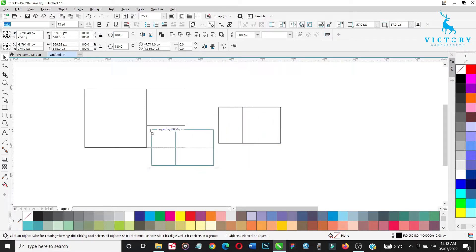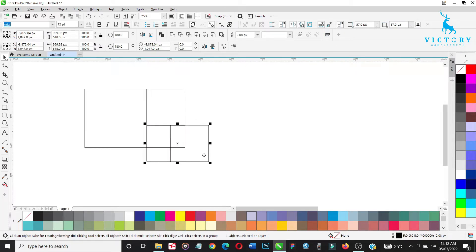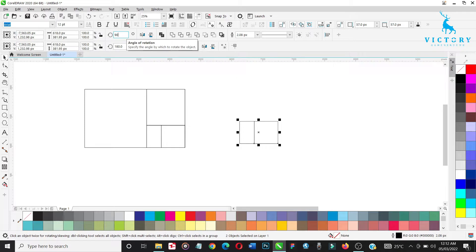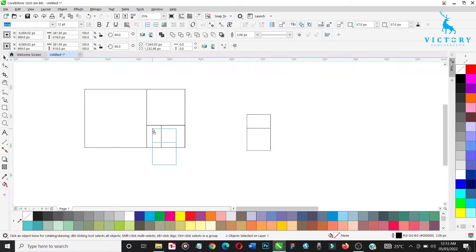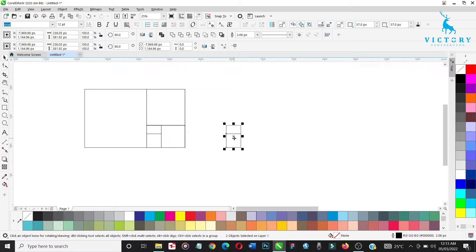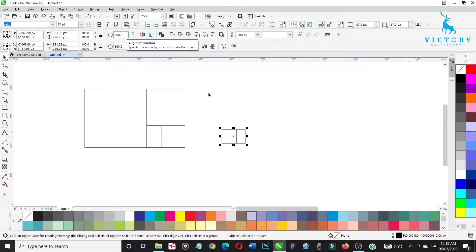Bring it down, place it in here, make sure it's perfectly aligned, then reduce this. Duplicate again and rotate it this time by 90 degrees. Bring it in here — perfect. Then reduce this perfectly, then duplicate again and rotate by 360 degrees. Let's zoom in.